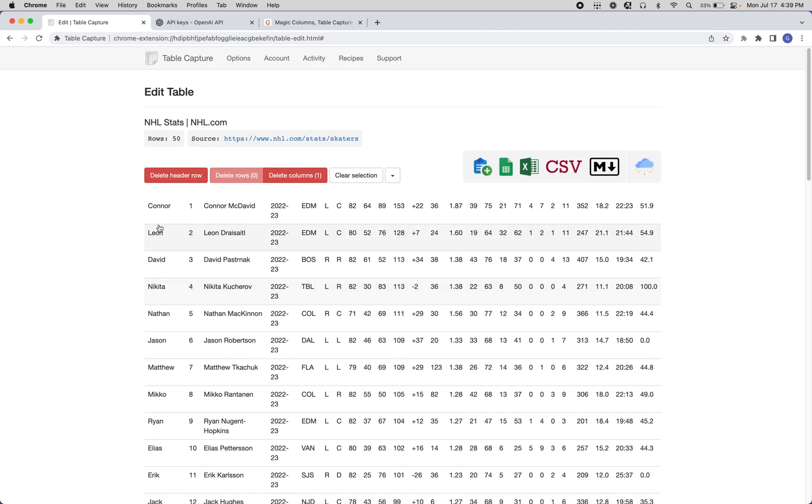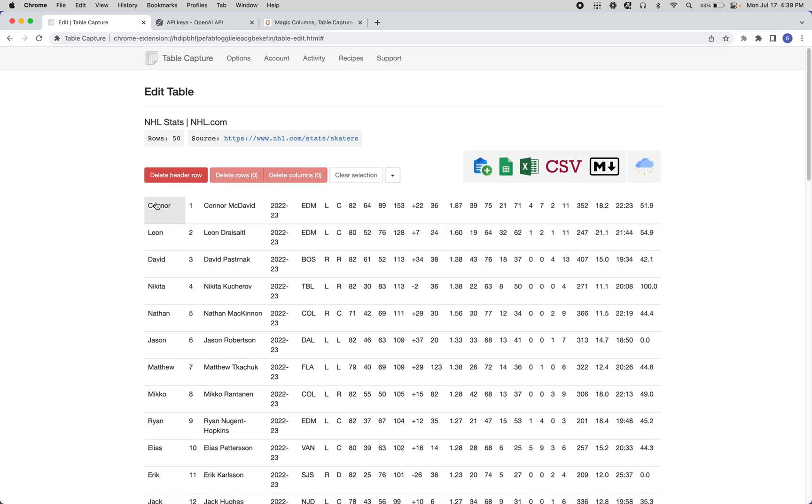And we now have this new column that's been generated from our prompt that hits the OpenAI API.